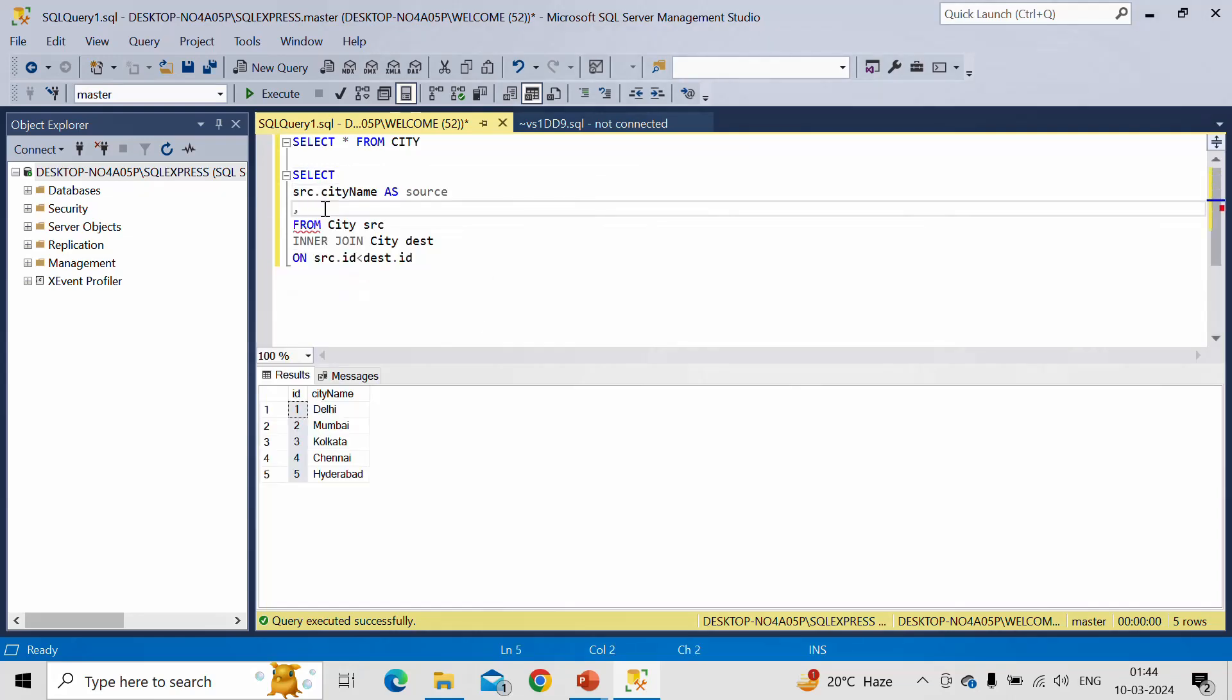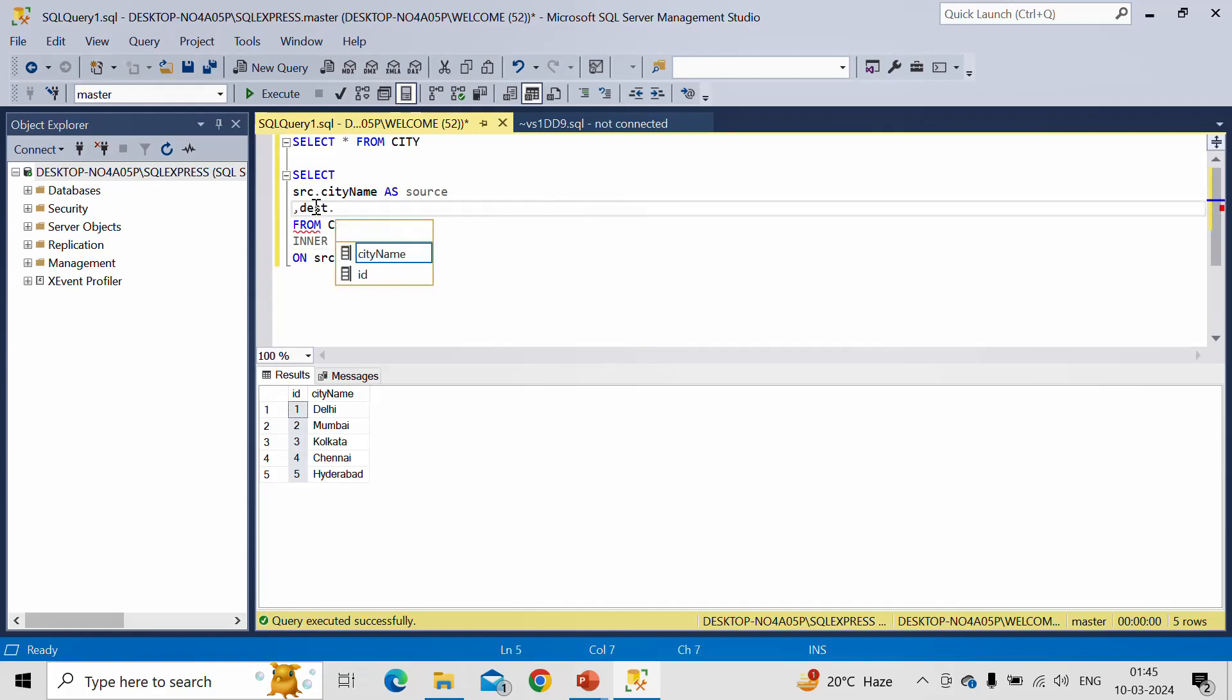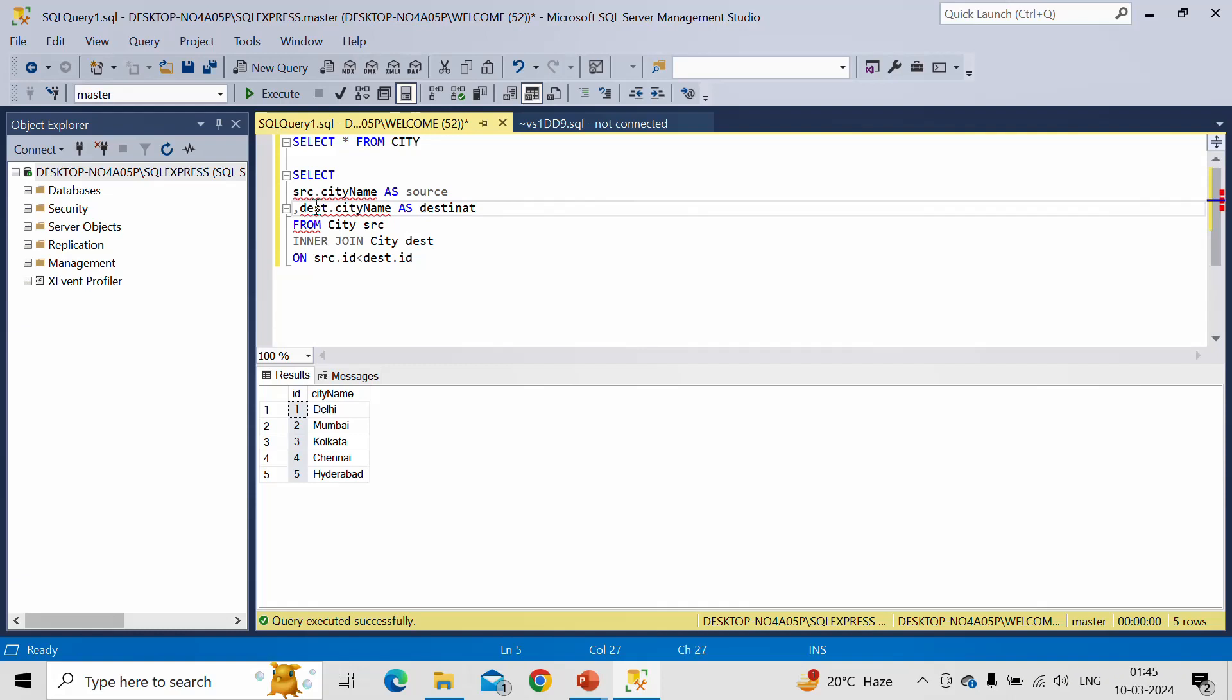Now what was the second column name? Second column name was Destination as per the output, right? And that we have to get it from this table dot city_name as Destination.